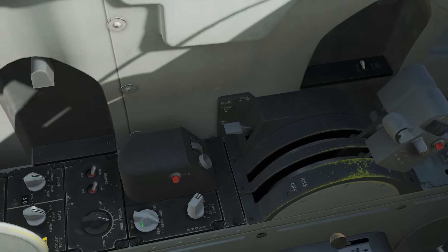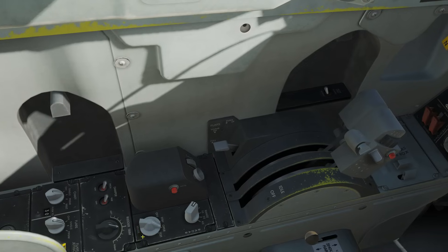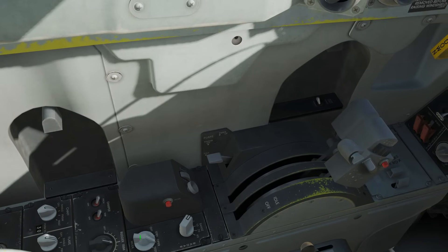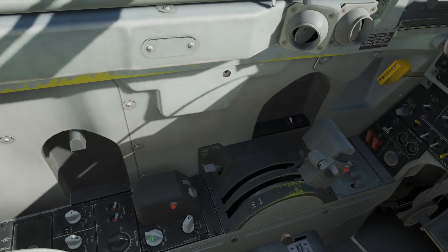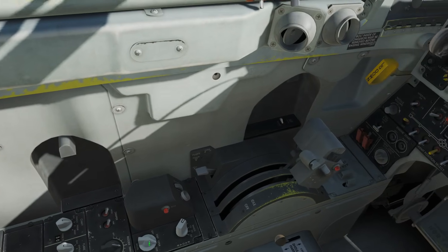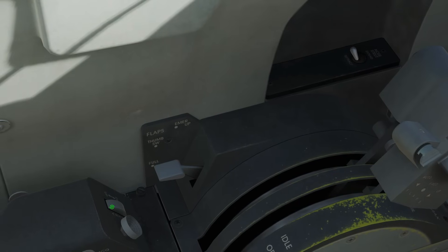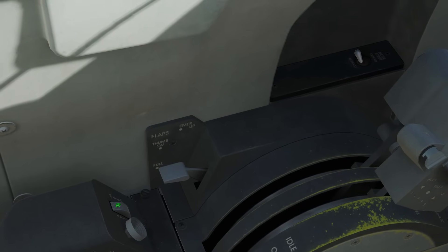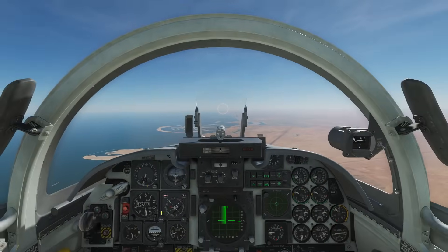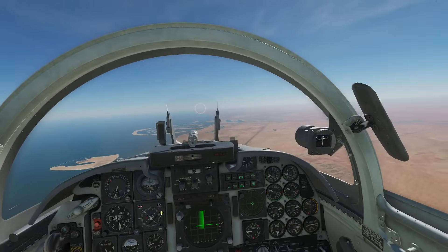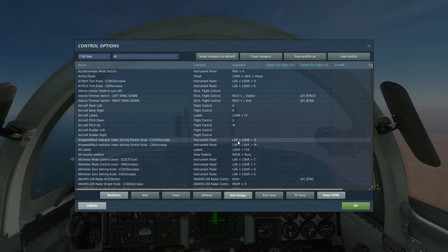We've got the master mode: off, standby, operational, or test. If it's off we have to first turn it to standby, wait five minutes for it to warm up, then go to operational to use it. We've also got our antenna elevation control — up and down.